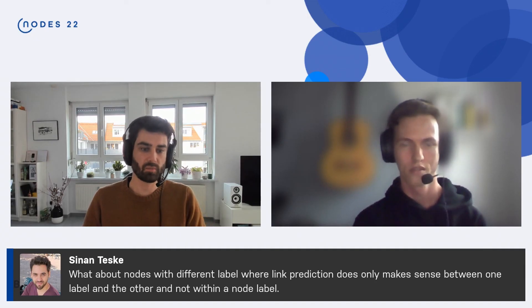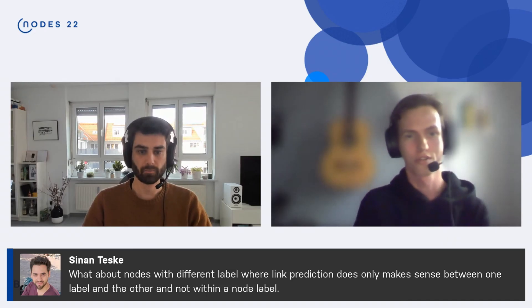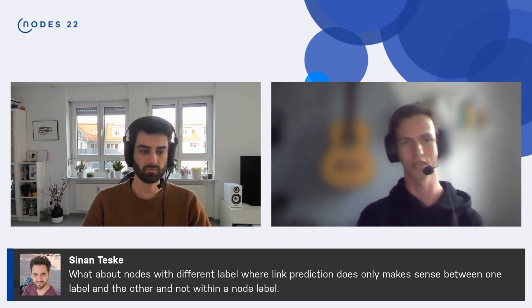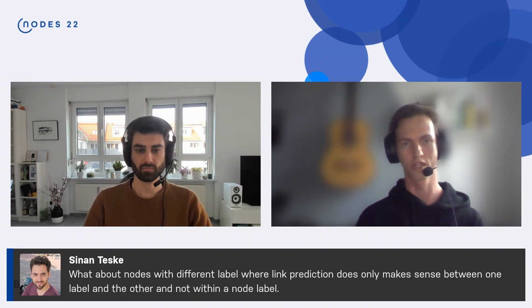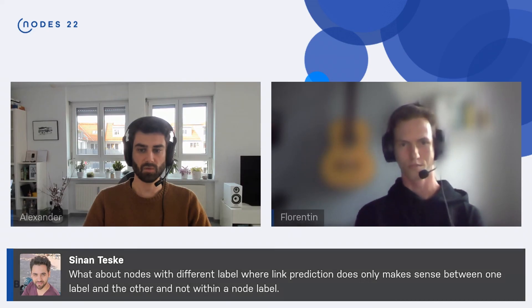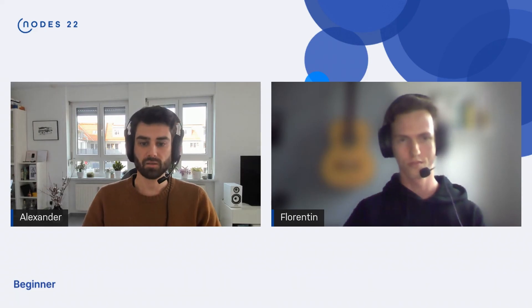Q&A — What about nodes with different labels where link prediction doesn't make sense between certain label combinations? That's great feedback we receive often. In the latest version we have label-filtered link prediction: you specify a source label and a target label and only allow predictions over that specific combination. This also effectively limits the search space and makes prediction much faster.